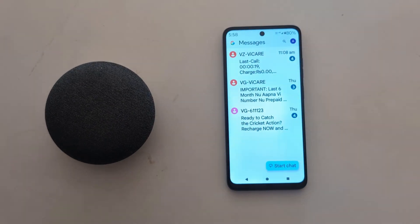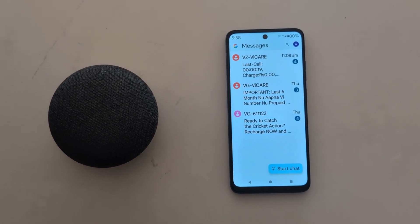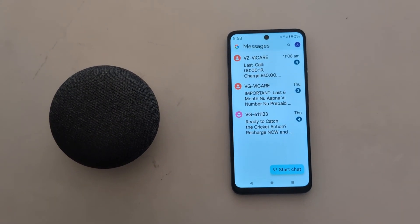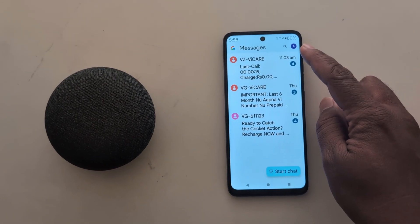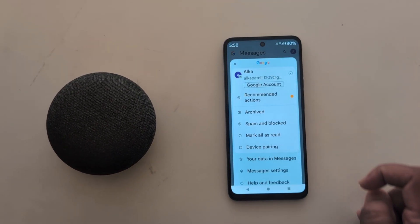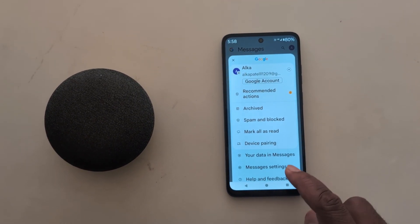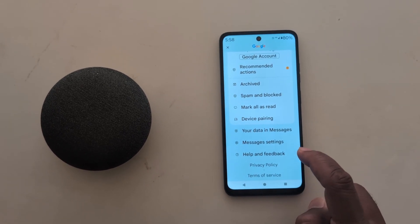Open the messages app on your Motorola device. Tap the three vertical dots or a profile icon at the top right corner. Now tap on message settings.